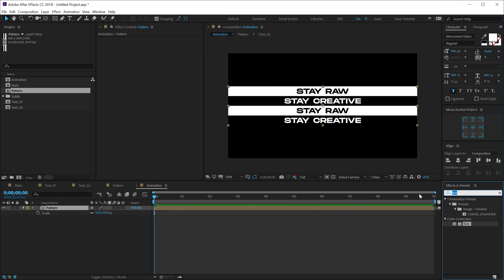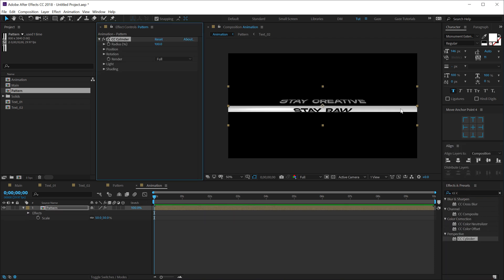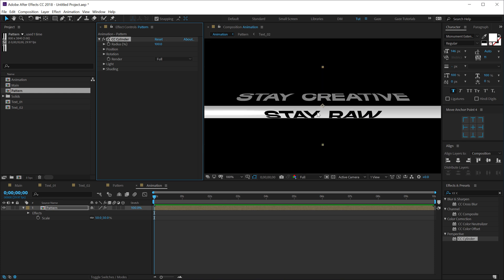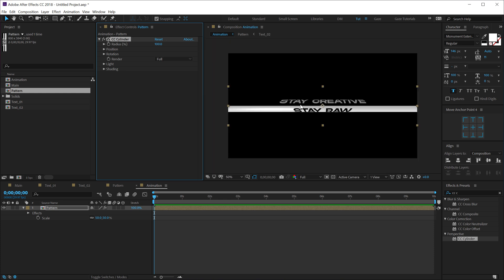And then I'm going to go into the effects and preset and use the main effect, that is the CC Cylinder. And right off the bat you can see we have started to get the effect that we are going for. So I'll go into light section, let's increase the light height all the way up to 100.